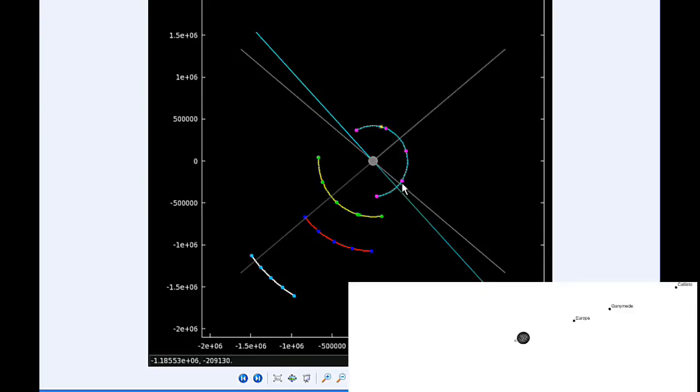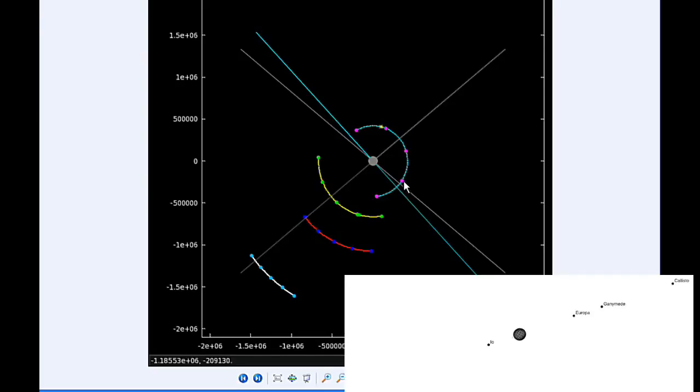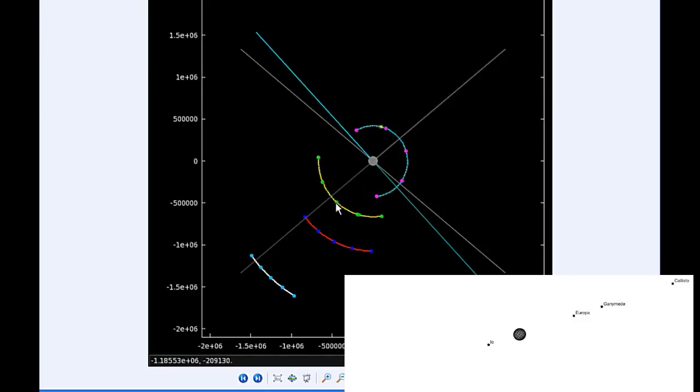By 12 hours UTC, Io is near its eastern elongation, still in quadrant one heading east. Europa has just passed its western elongation and is now in quadrant four heading east.